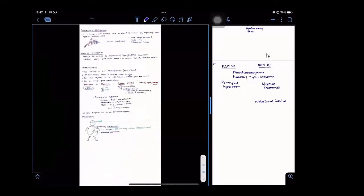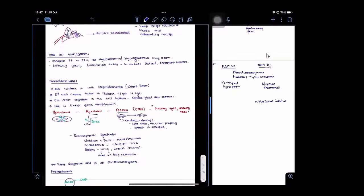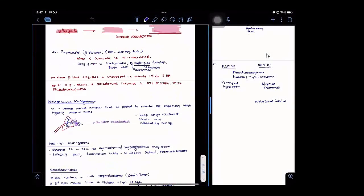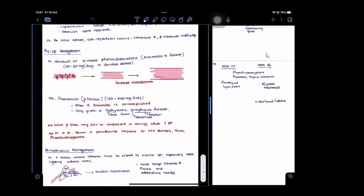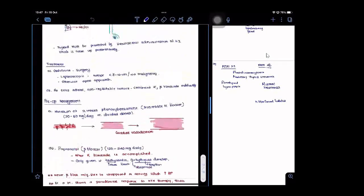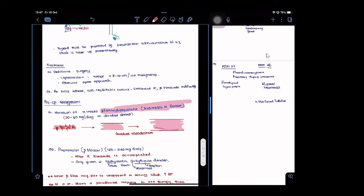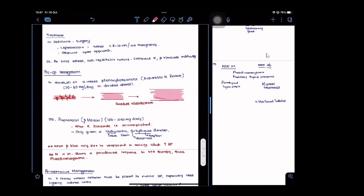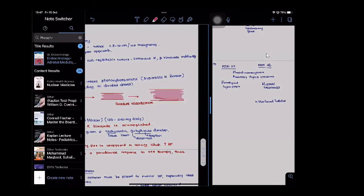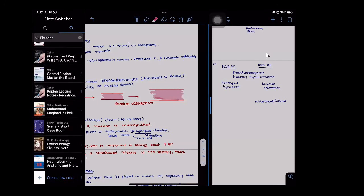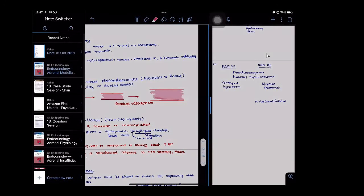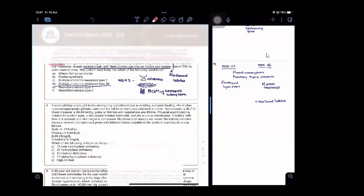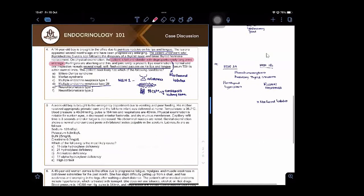Pre-op we need to give phenoxybenzamine at least two weeks, and then you can go for a beta blocker, due to unopposed alpha activity.